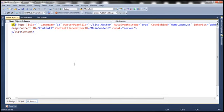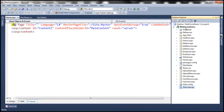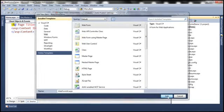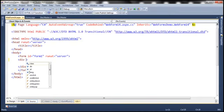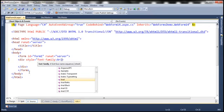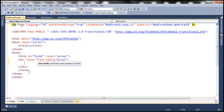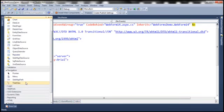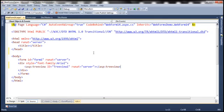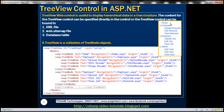This is the same example that we have been working with in the previous sessions of this video series. First let's add a web form, set a style attribute on the body tag, and set font-family to Arial. Let's now drag and drop a TreeView control — it should be present on the Navigation tab within the toolbox. Let's put this TreeView control inside the div tag.